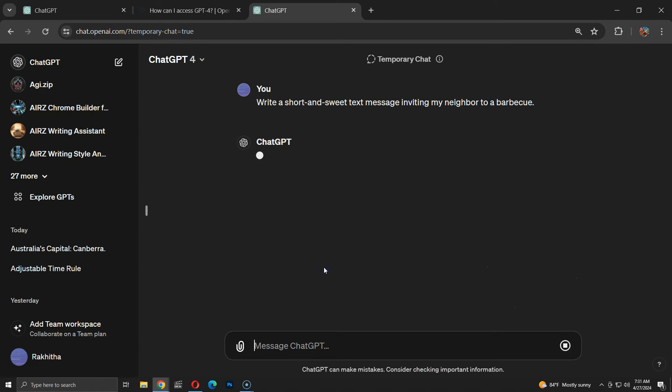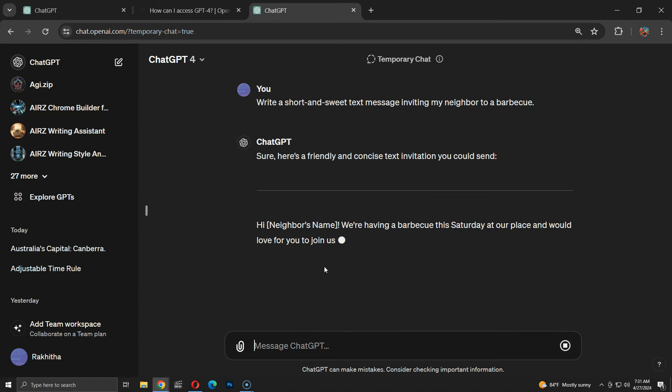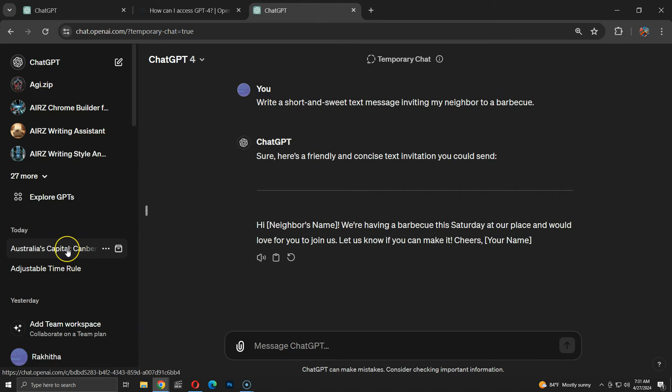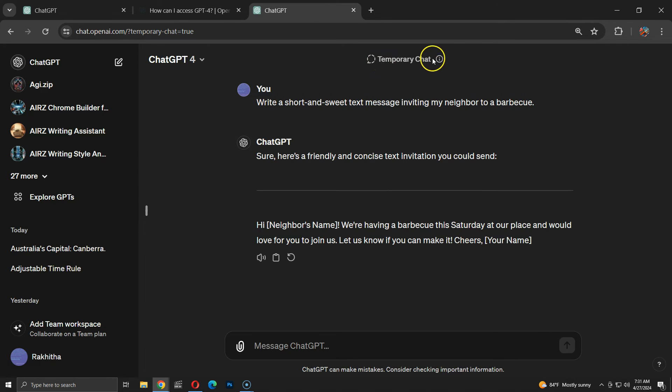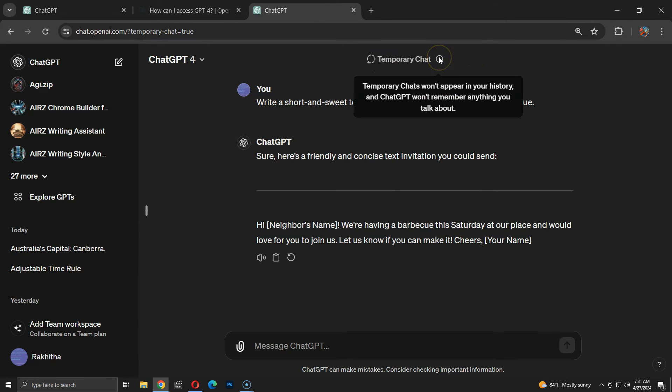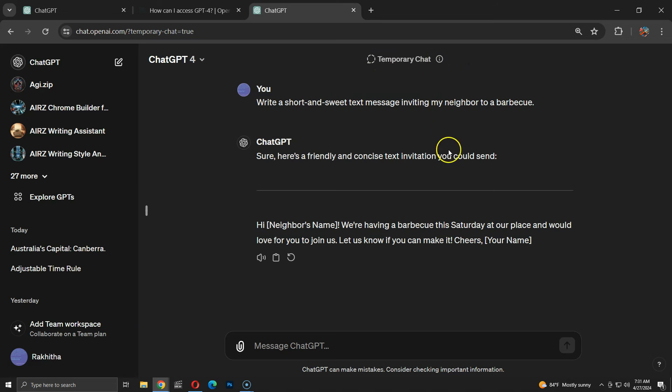Let's try another suggested prompt. Once again, it doesn't show up in the history. This new feature is great for keeping certain chats temporary and maintaining a clean chat history.